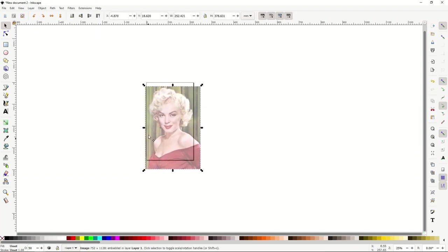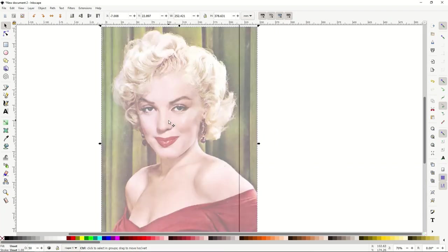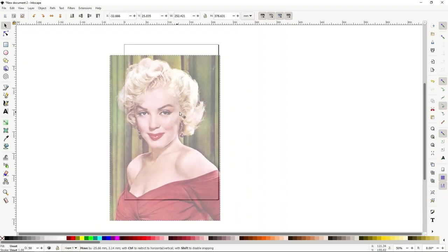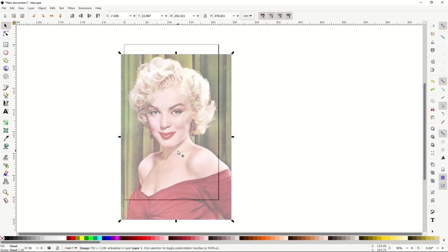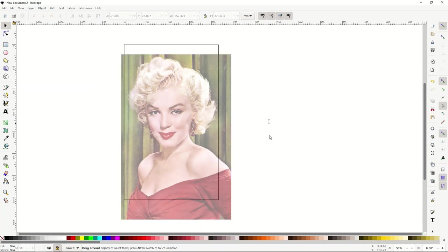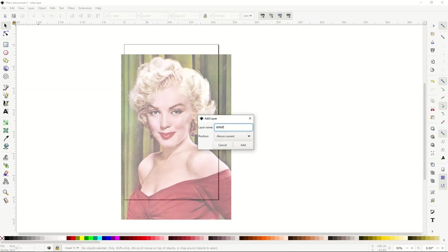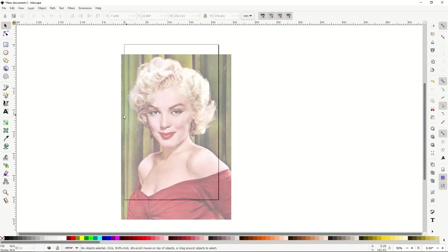I don't care about the background — just a white background on top. Before drawing, I want to lock the photo in place. Down at the bottom on layer one, click the little lock button to lock the layer. Now it's like wallpaper and I can't accidentally move it. Then go to Layer > Add Layer, call it WPAP, set it above the current layer, and click Add. Now I'm in a new layer and can start drawing.